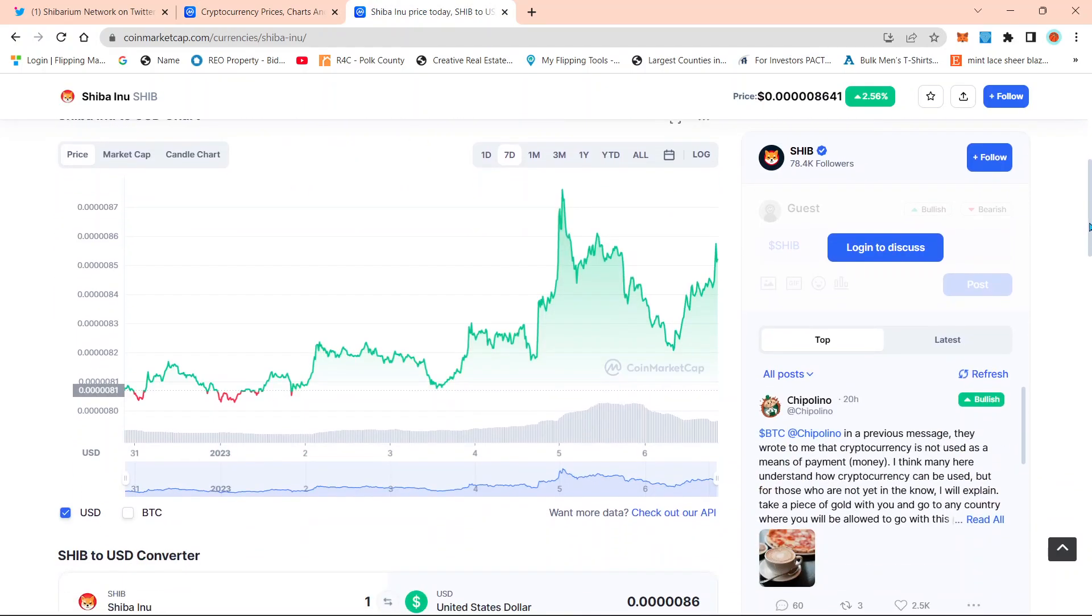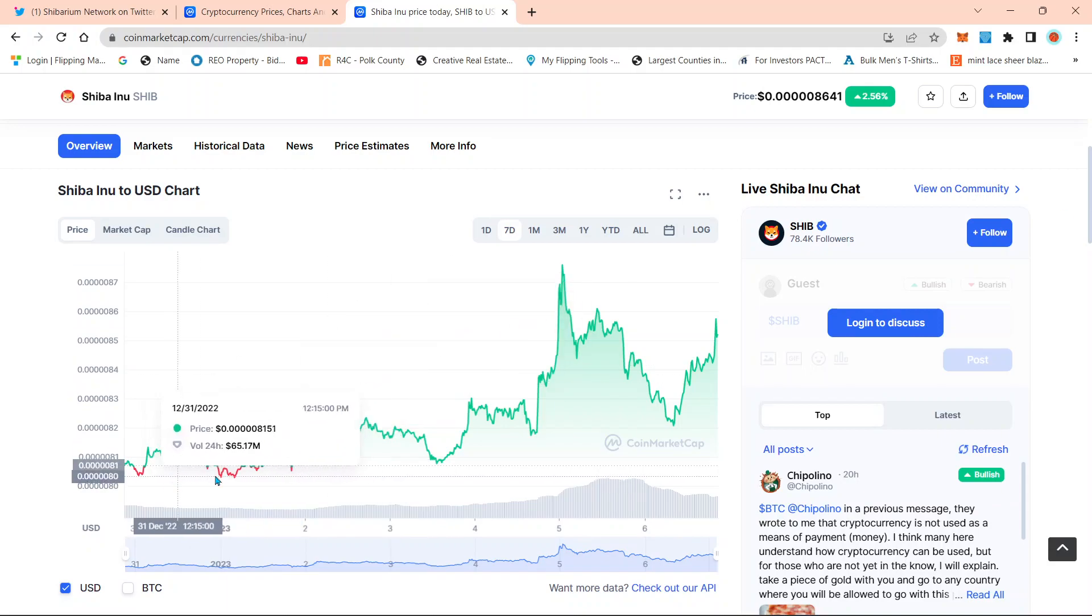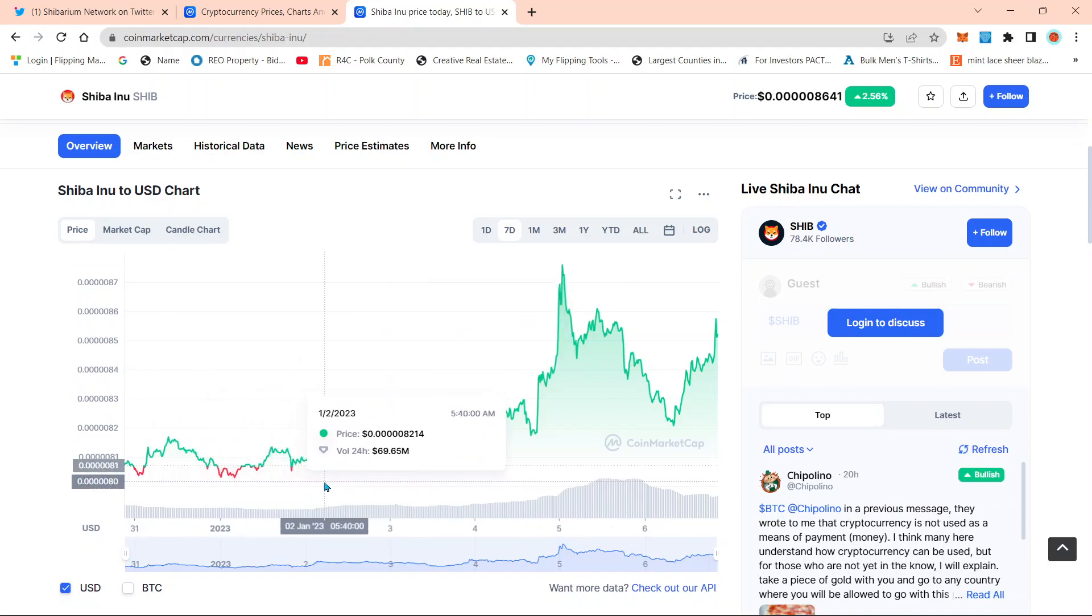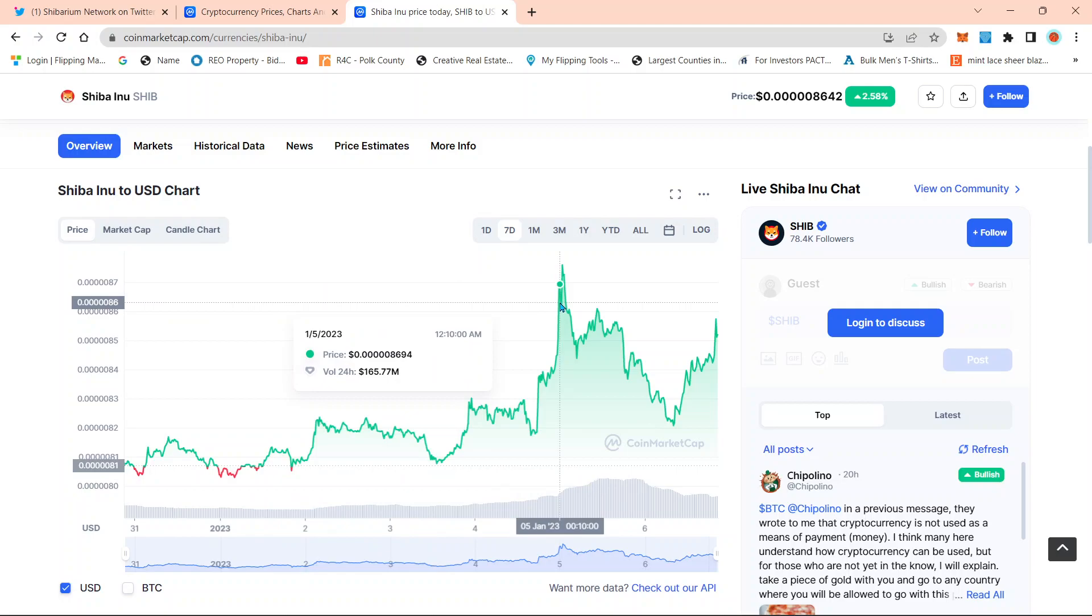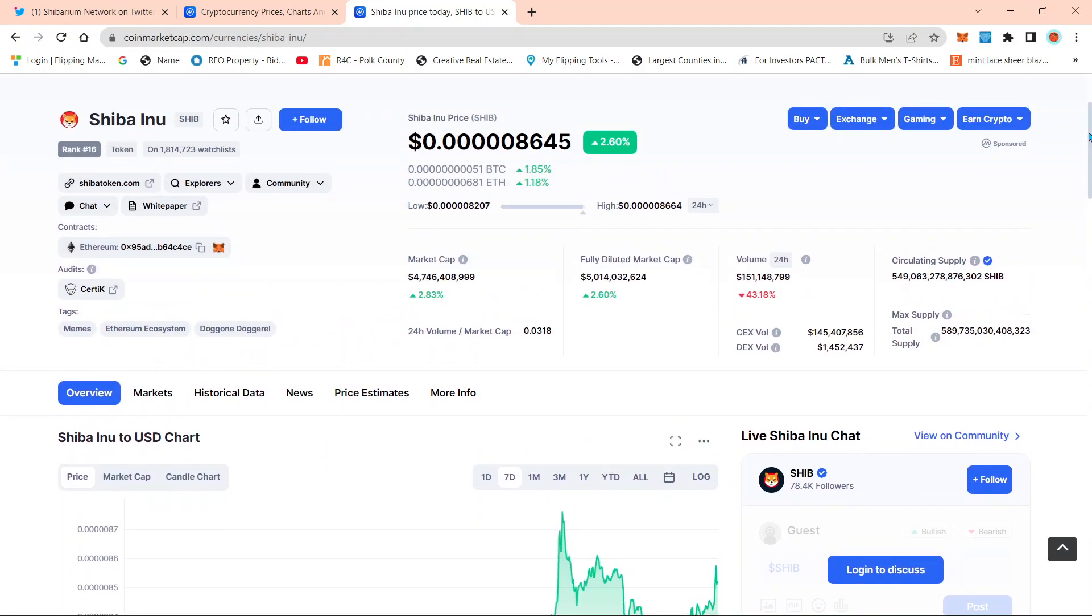Now if we just take a look here at the seven-day chart, the same thing that I did with Bone, it's almost like a stair-step pattern that it's currently doing in the last seven days.